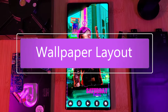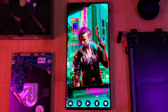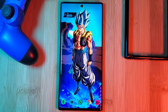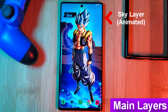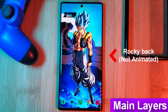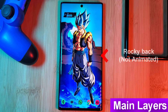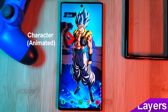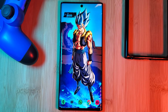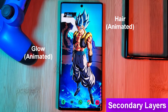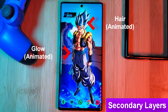So the first thing we want to do is decide what our wallpaper is going to look like — not just aesthetically, but also logistically. Think about which parts you'll animate and how you would separate them into layers. Personally, with my wallpapers I like to keep to 2 or 3 main layers: the background, foreground, and subject, counting anything in between as secondary layers.